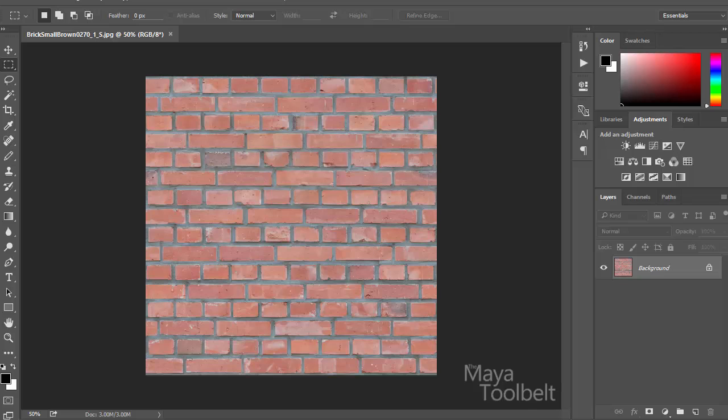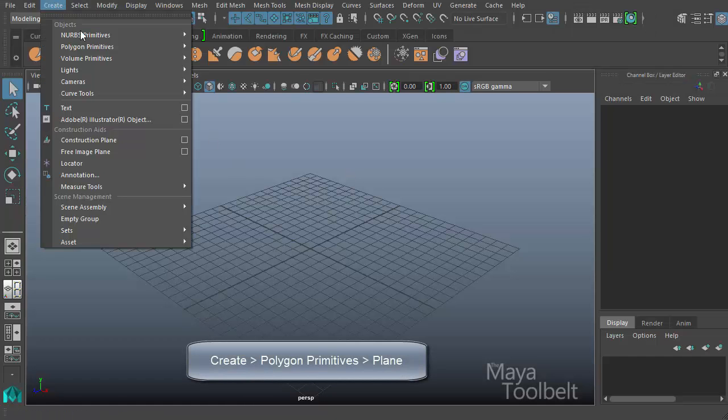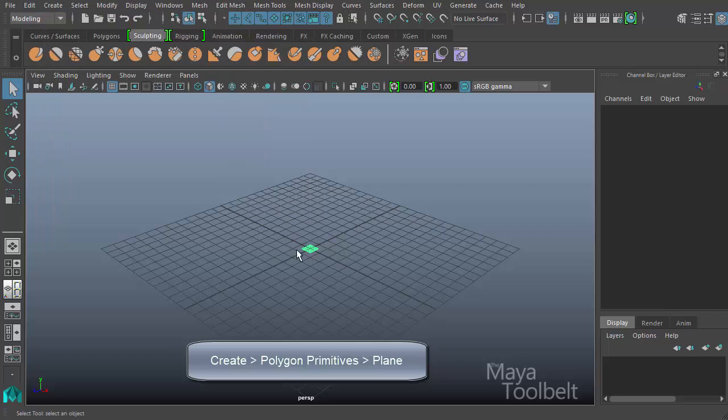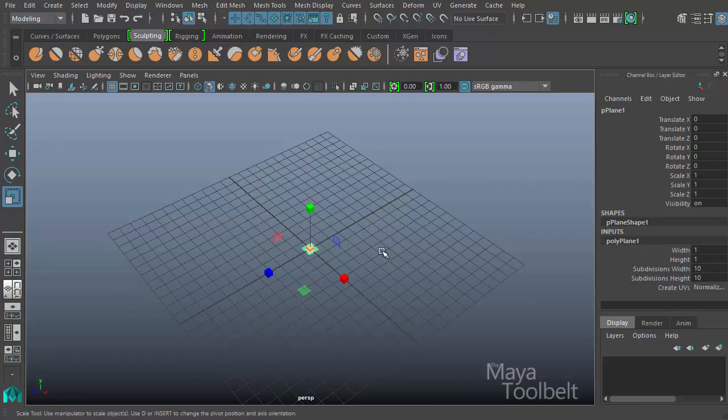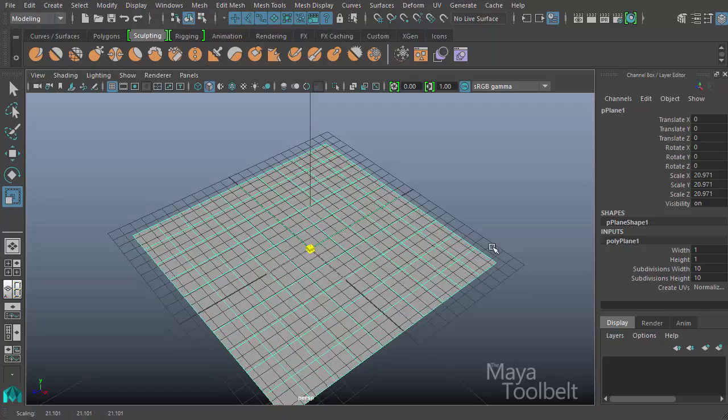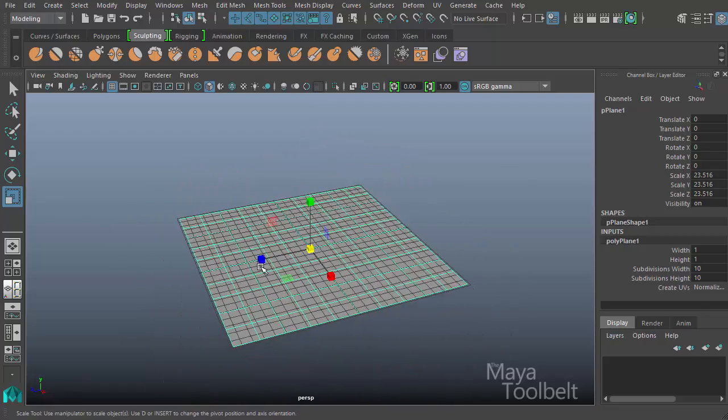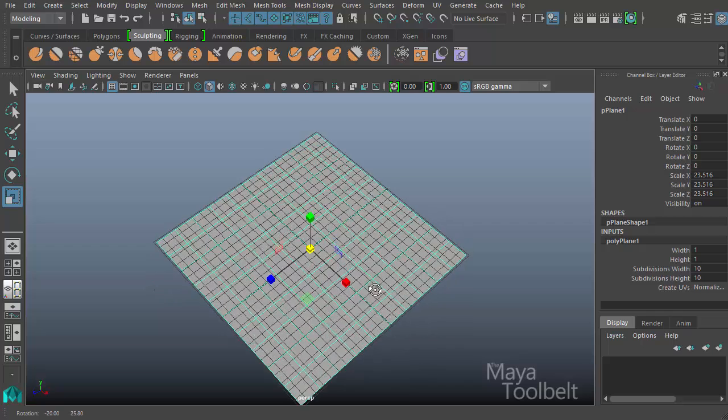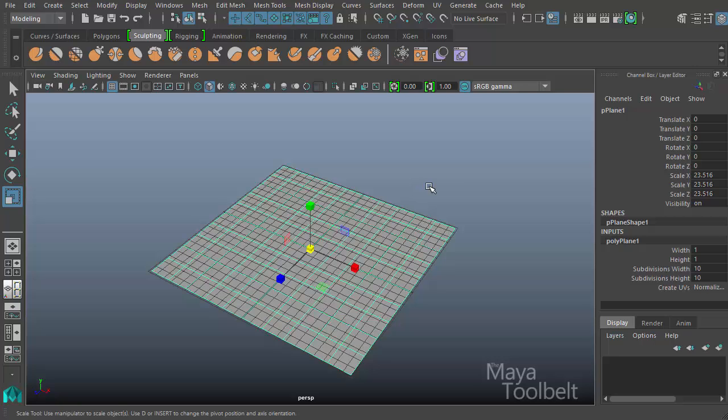So let me go back to Maya now. And I'll just go to Create Polygon Primitives Plane. We're going to be mostly talking about polygons for the most part when it comes to textures. I will go into textures with NURBS at some point. But right now we're going to be mainly focusing with polygons just because I think polygons are easier to deal with when it comes to learning how texturing works.